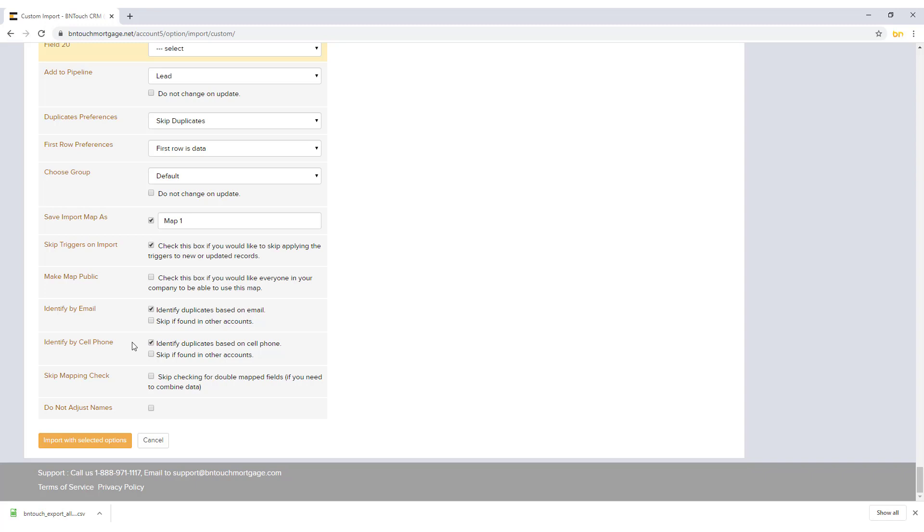By default, Bintouch will automatically check to see if multiple fields from the imported file are set to import to the same field in the CRM. If you want to combine text fields into the same CRM field, check Skip Mapping Check. When finished, click Import with Selected Options to bring the information into your CRM.